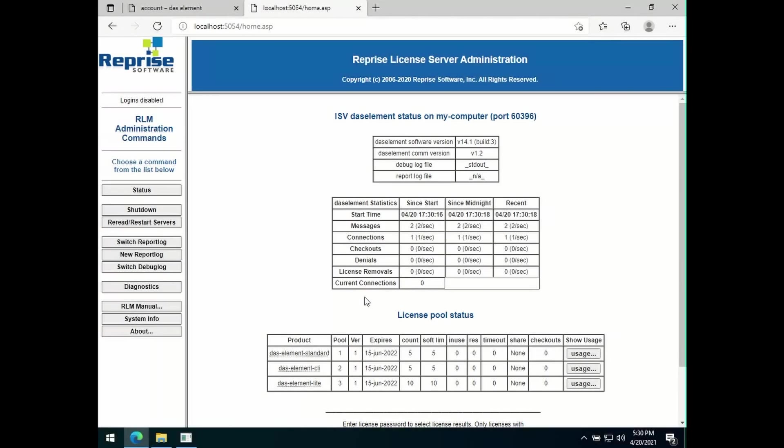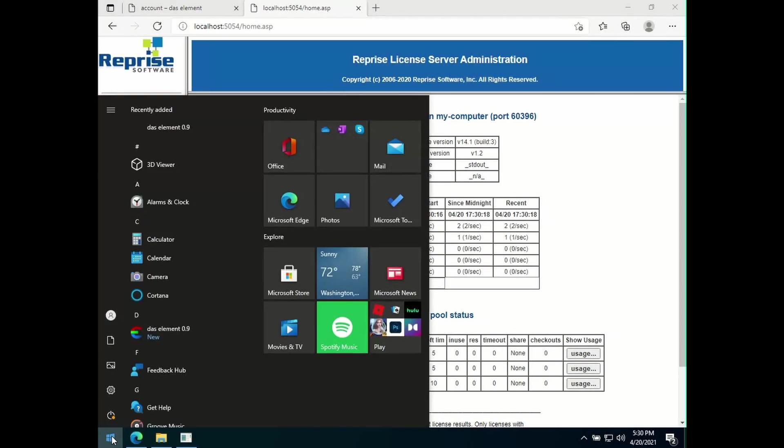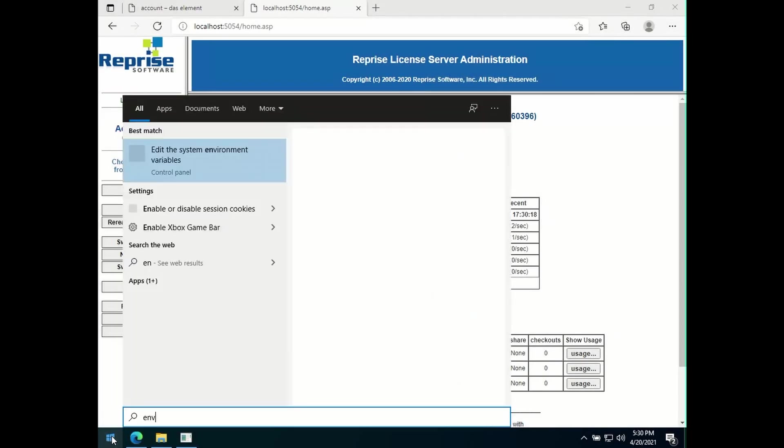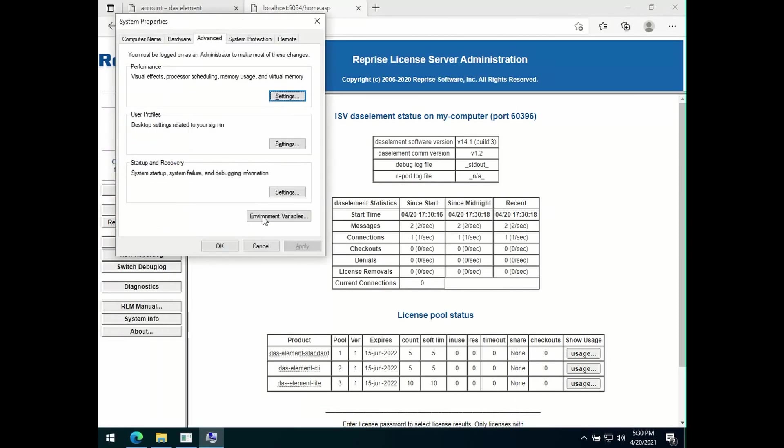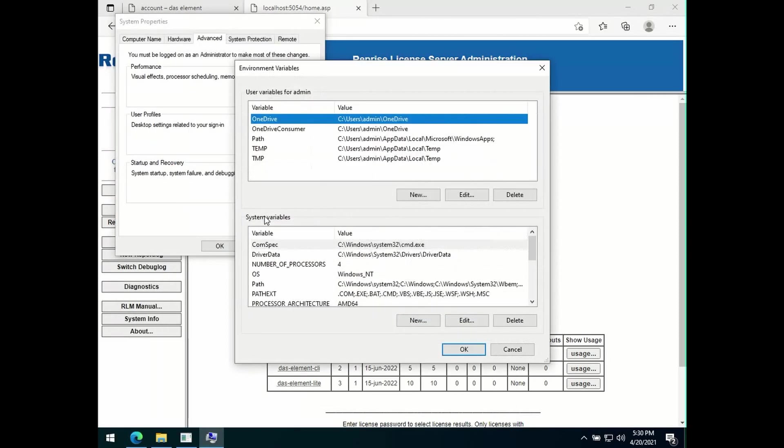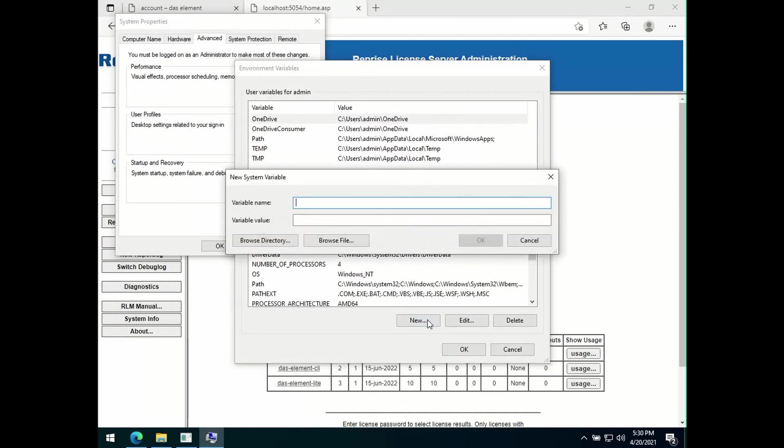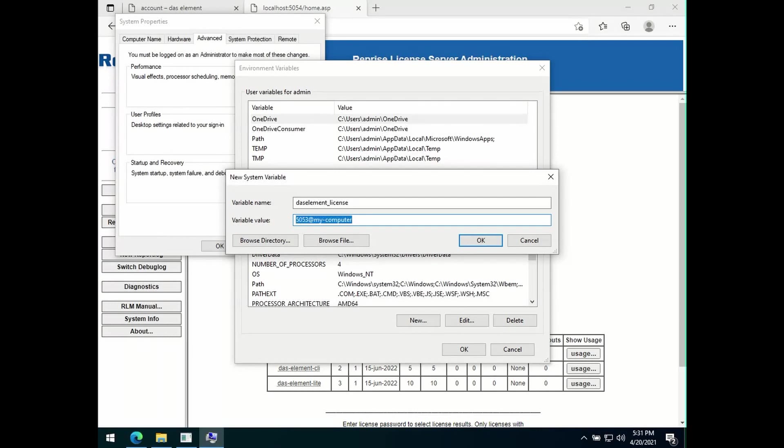In order to connect your client workstation to the license server, you need to add a new environment variable. This should be named DAS element underscore license. And the value will be 5053 at my computer, or whatever the name of the license server is for you. And now you will be able to start the software.